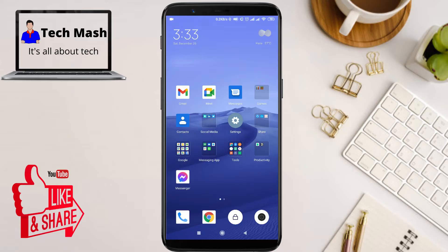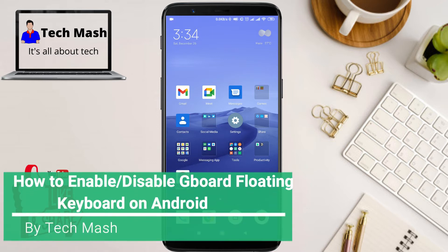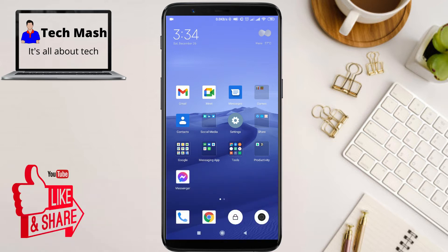What's up guys, I'm Mesh from TechMesh. Today I will show you how to disable and enable the floating keyboard options in Google Keyboard on Android and iOS. This tutorial will be applicable for Samsung floating keyboard, iPhone, or all kinds of smartphones running on Android or iOS.